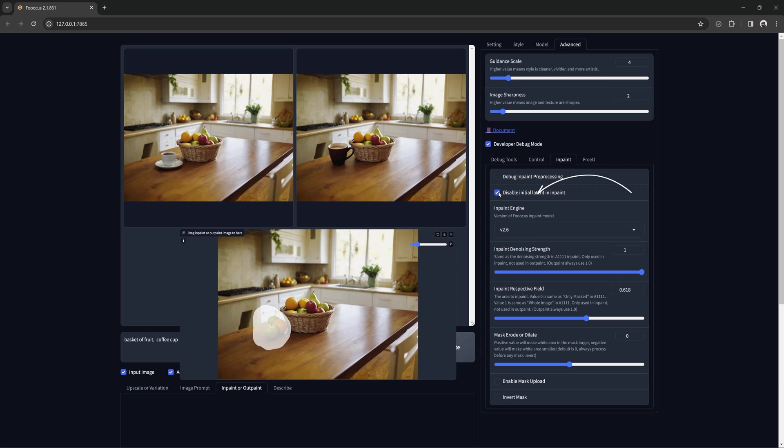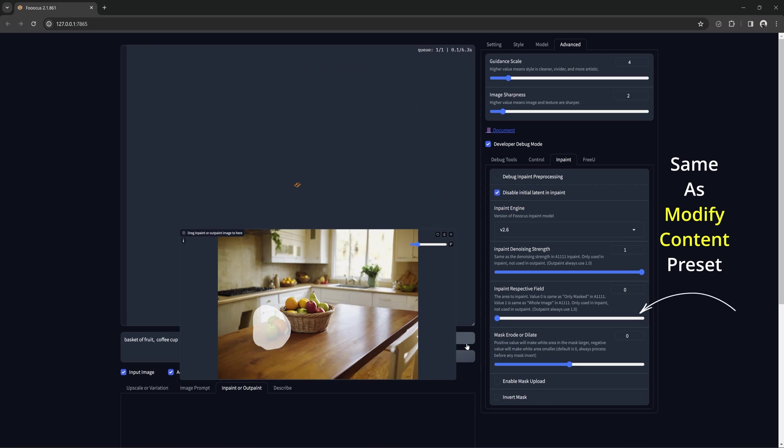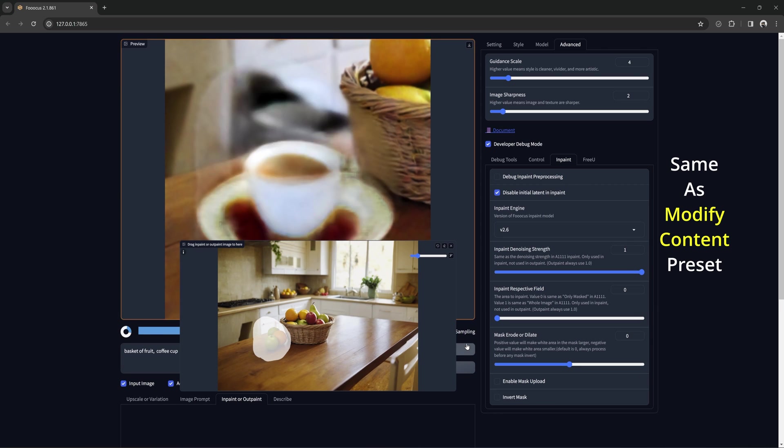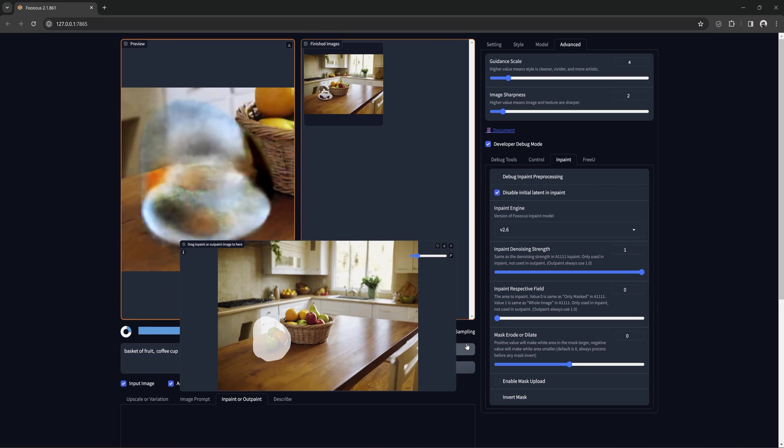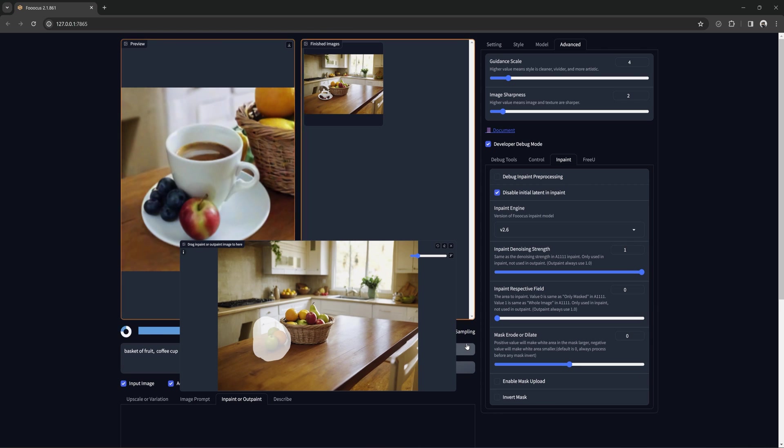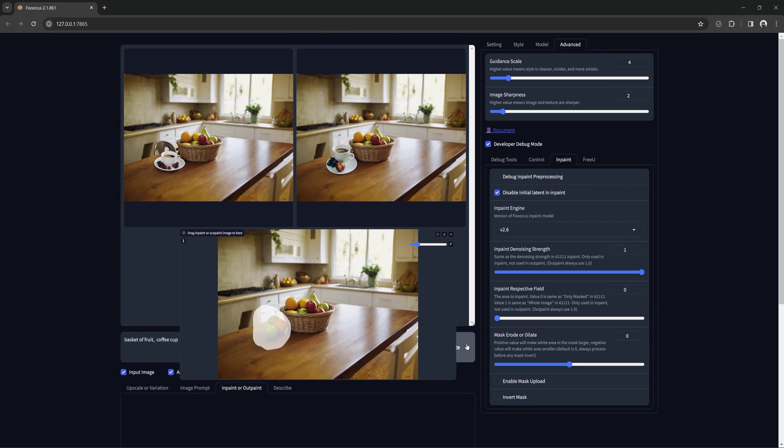But if we disable the initial latent and turn respective field to 0, now the AI will ignore everything going on in the scene and try to add everything in the text prompt into the masked area. And that's why we get this.